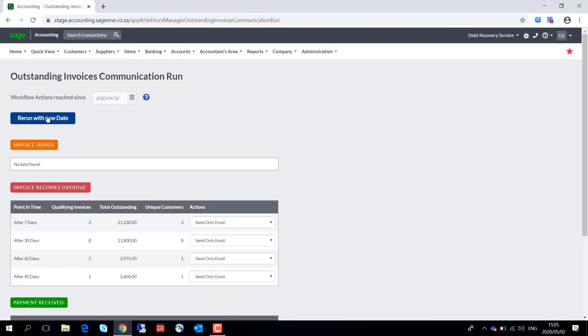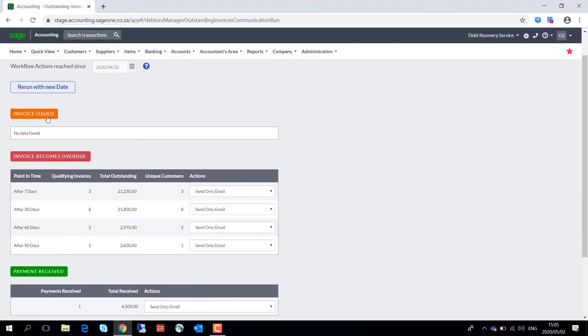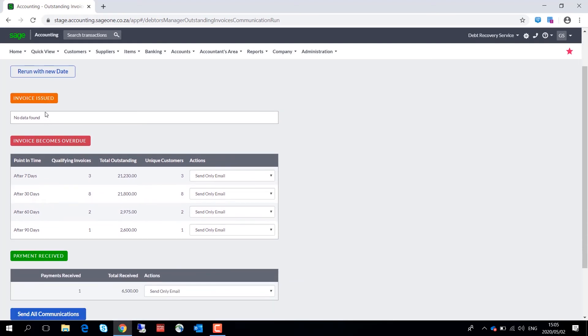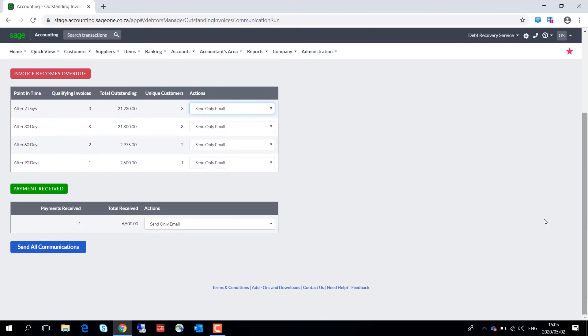Over here, select a workflow actions reach since date, and what you will see on screen now is all the invoices that fall into the various workflow buckets. So we've got nothing under invoices issued, but we've got quite a few under invoices become overdue. Here you can opt to exclude from communications run, and once you're happy with all that detail, you can go down and click on send all communications, and the system will then send out an email as per your template that you have set up.